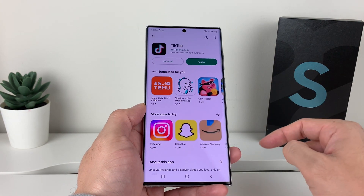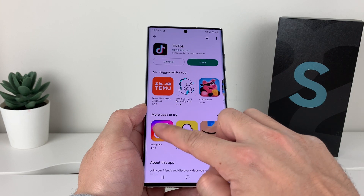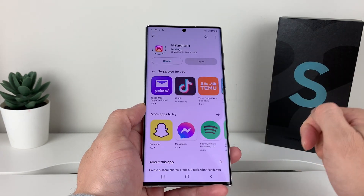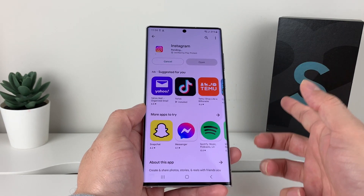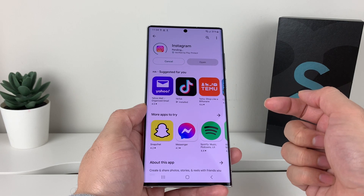You can go back to the Play Store to download another app — for example Instagram — same exact process. Click install and it's going to say pending while it queues up.